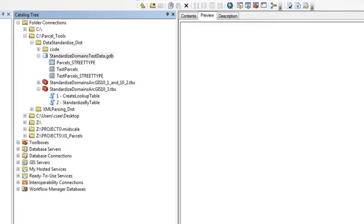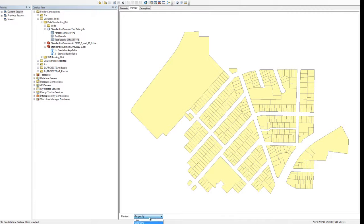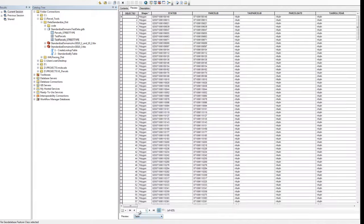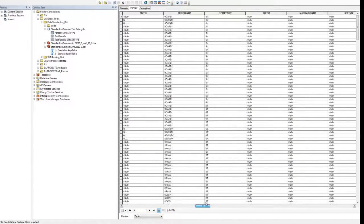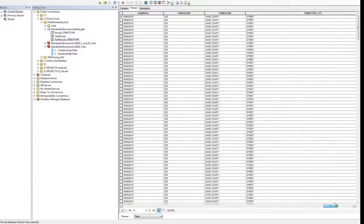After completion of the tool, check the output. The new field within your feature class containing the standardized domains will exist at the end of the table.